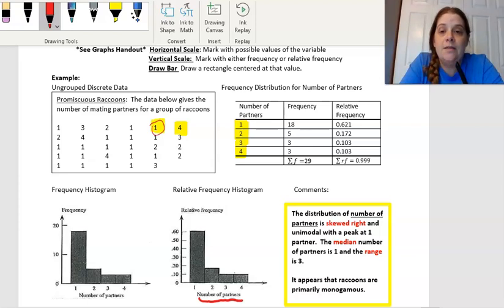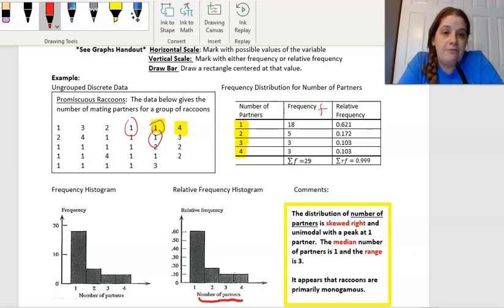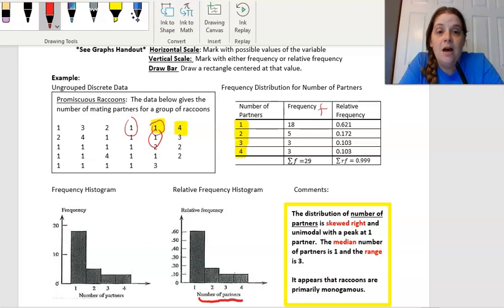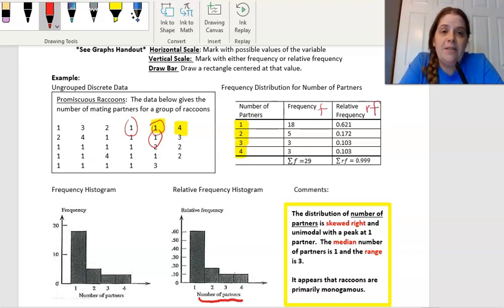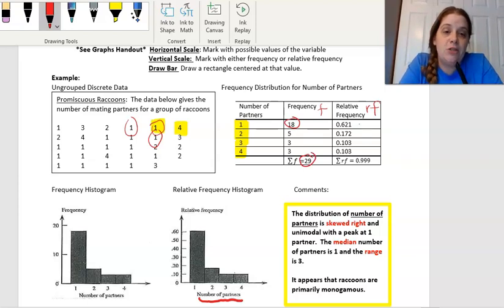You would go through and say, how many ones are there? How many twos are there? That gives you the frequency value — how many. In this case there were 18 ones, 5 twos, 3 threes, and 3 fours, giving us a total of 29 raccoons observed. To get the relative frequency — which is the percentage — we take 18 out of 29, which gives 0.621. Five out of 29 gives 0.172. So in order to graph this on a histogram, I'm going to start on the horizontal axis.